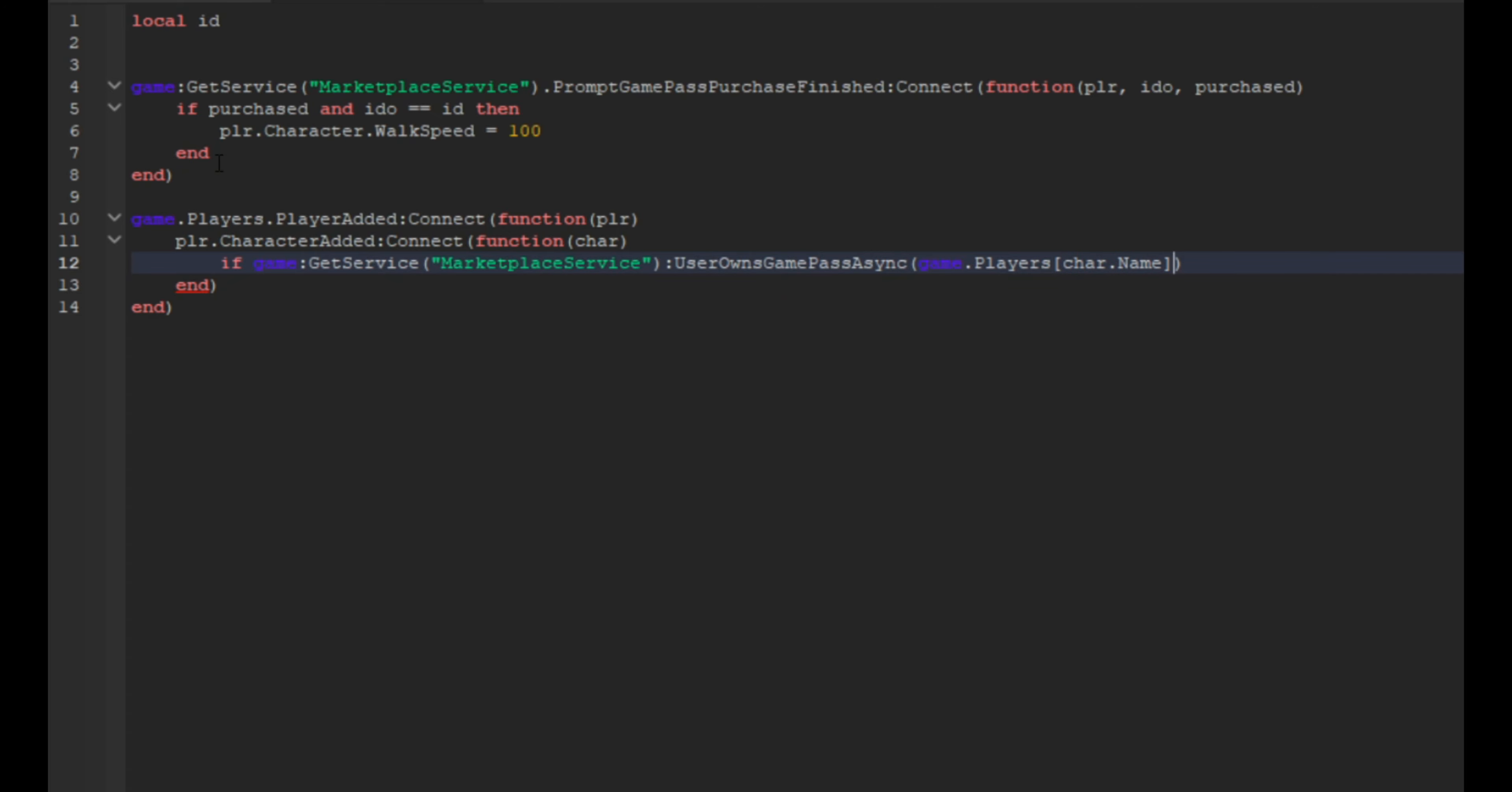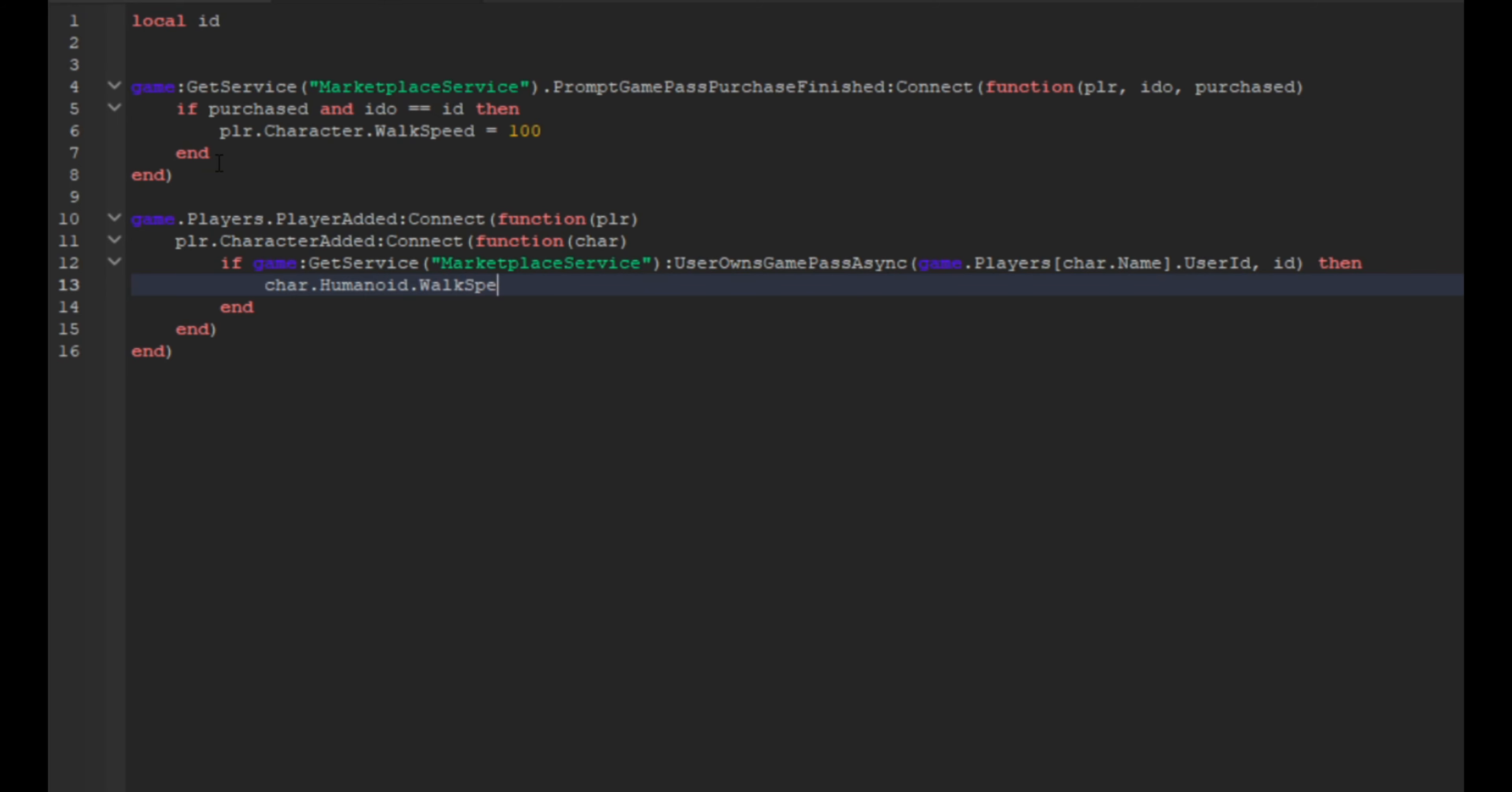And then we're going to do game dot players and then we're going to do square brackets and we're going to do char dot name. And then we're going to go over and we're going to do user id and we're going to do id. And then we're going to go here and we're going to do then and then char.humanoid and then dot walk speed with w and s capitalized equals 100.